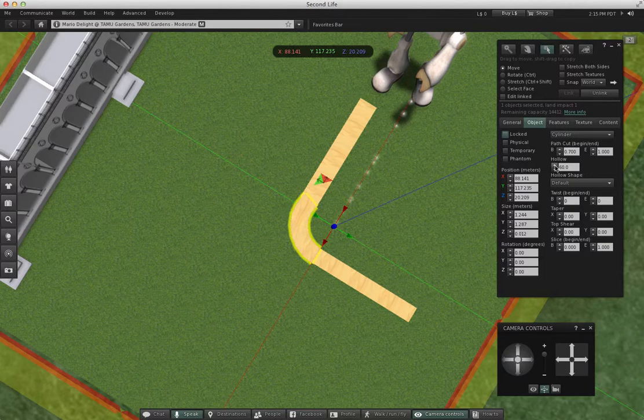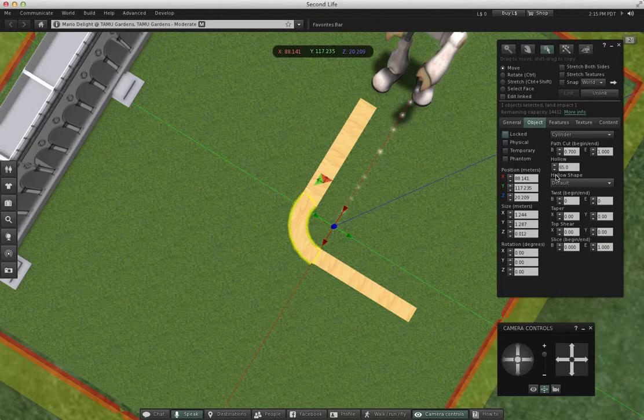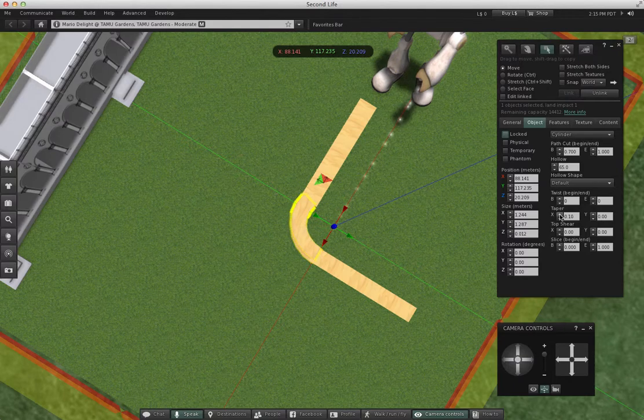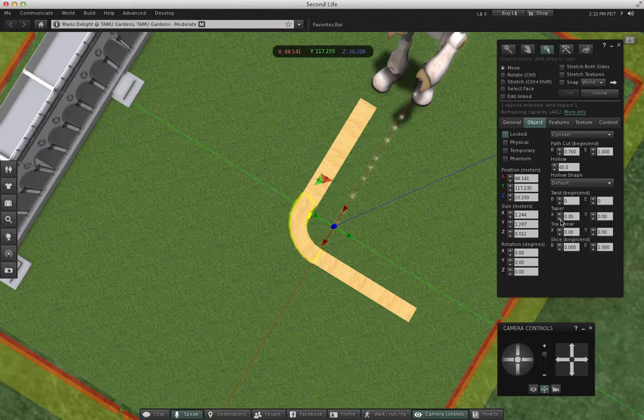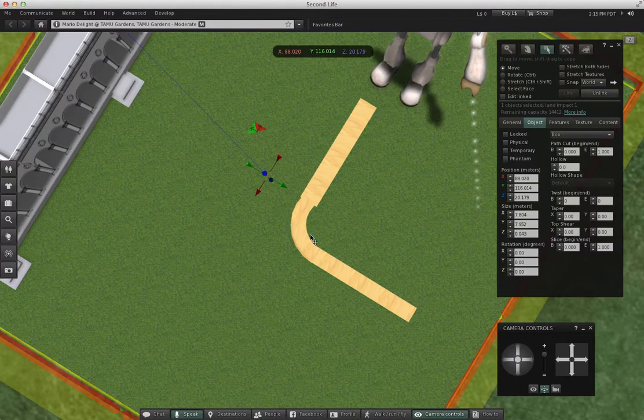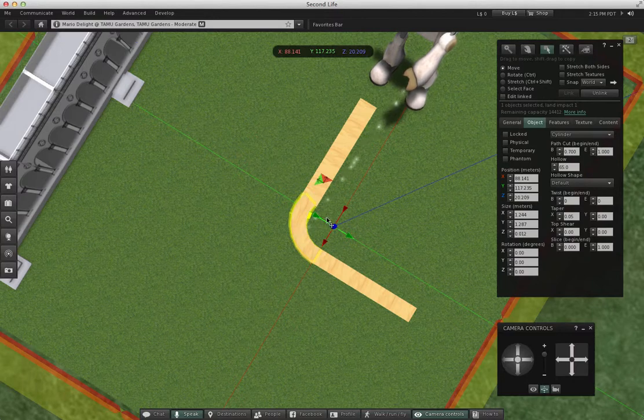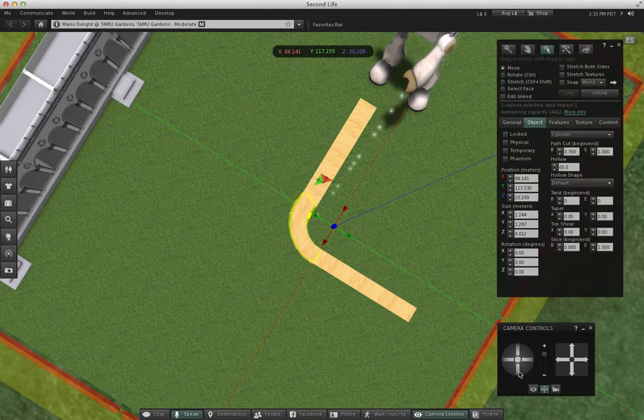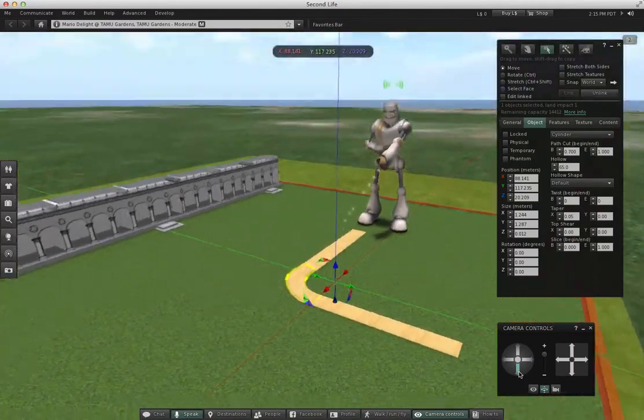And maybe hollow it just a little more, and I can also taper the ends of the path to help it fit a little better if I need to. Let's look at it from the sides again.